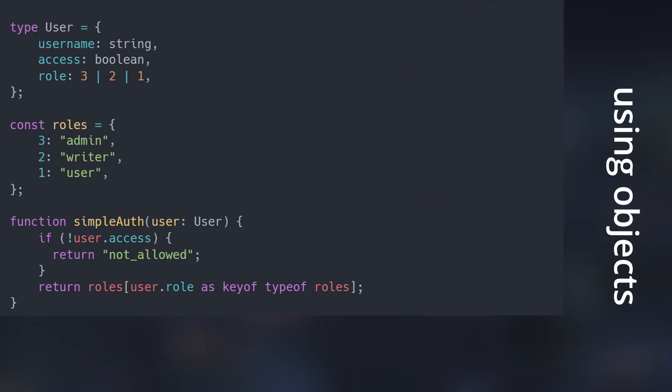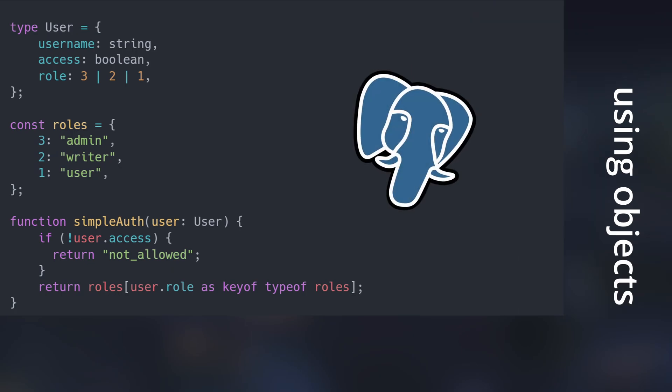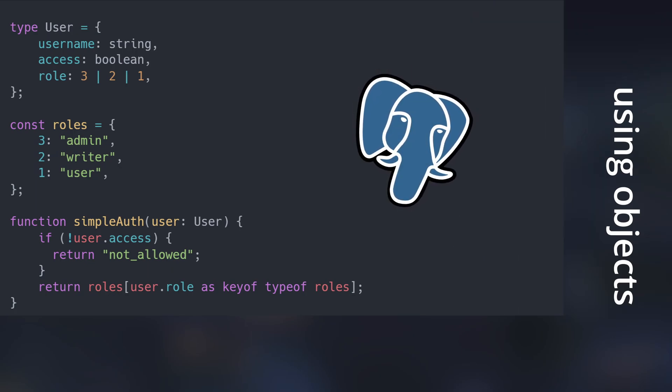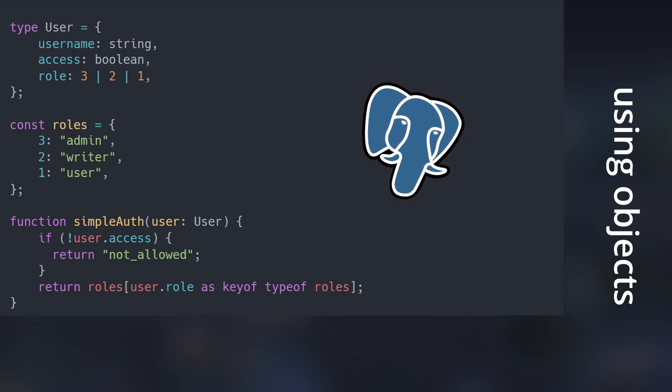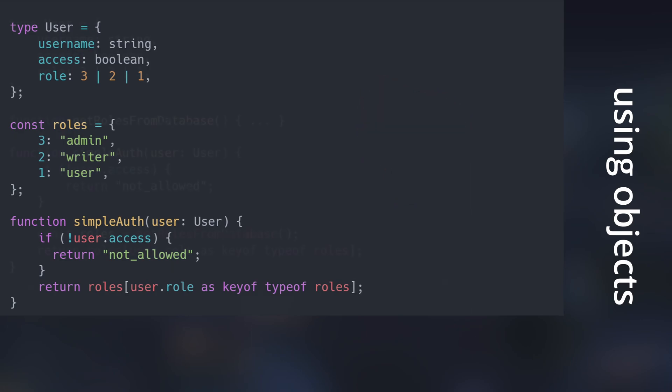Another possible scenario is that we decide to power this function with a database. By already using objects, that could make our transition much smoother.